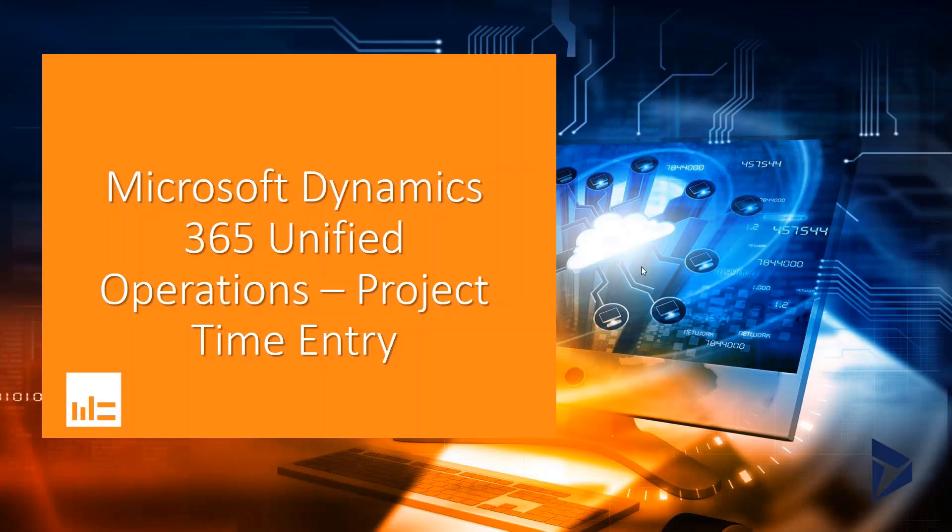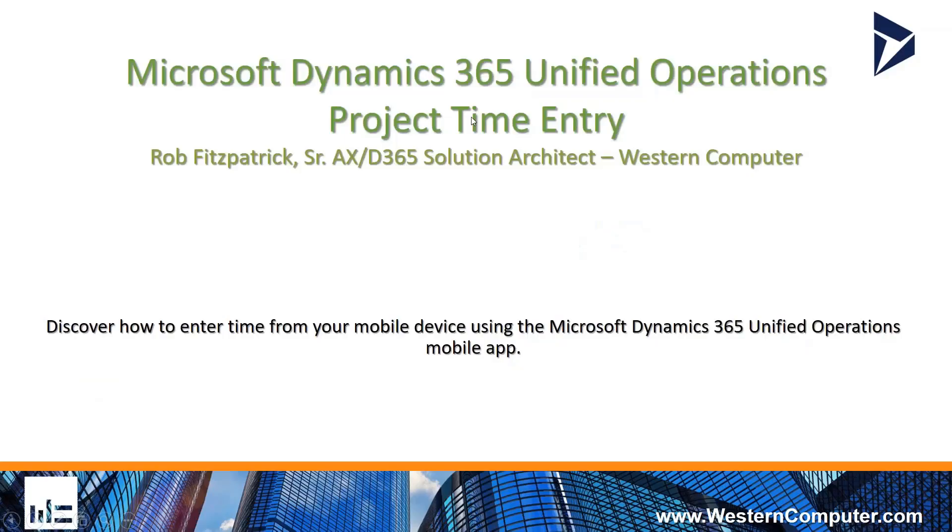Hello and welcome to the webinar series on the Microsoft Dynamics 365 Unified Operations Application. Today we're going to go over the Project Time Entry Workspace. My name is Rob Fitzpatrick. I'm a Senior AX D365 Solution Architect with Western Computer.